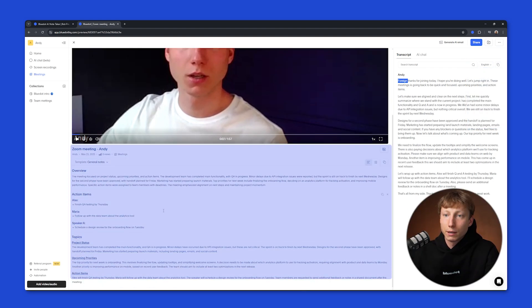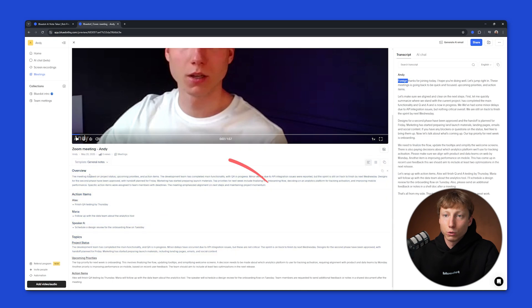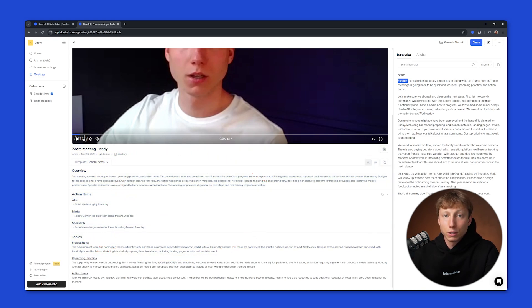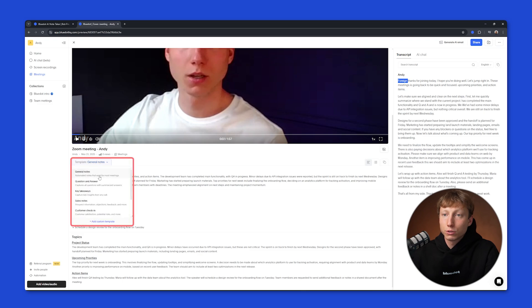And on the left side, BlueDot generates an AI summary of your meeting, where you can find an overview, action items, topics, and if necessary, change the notes template.